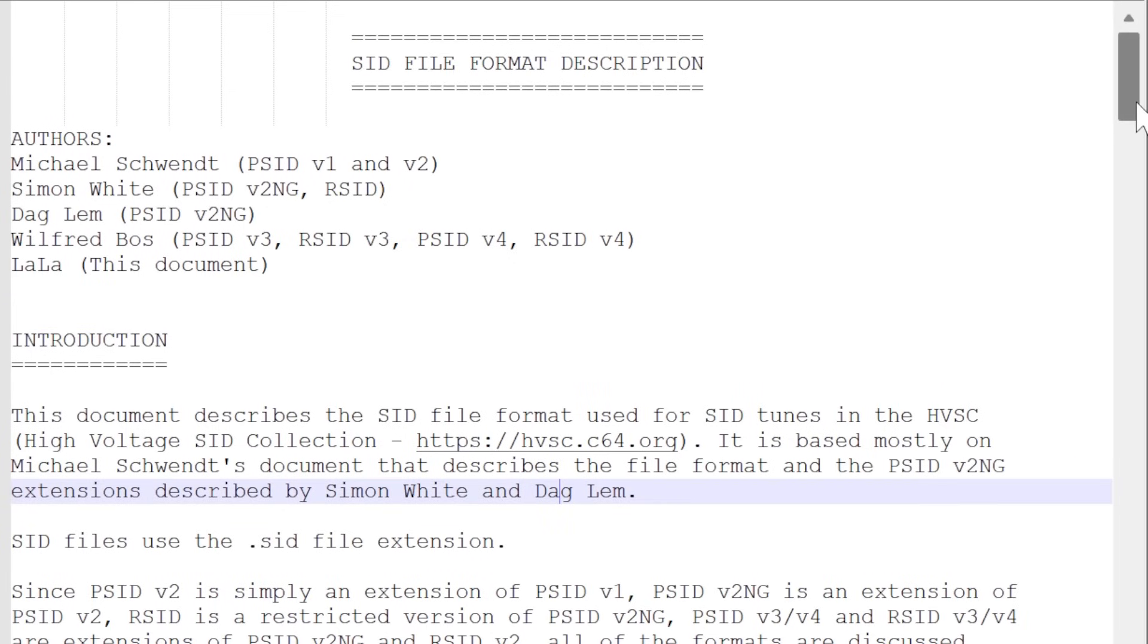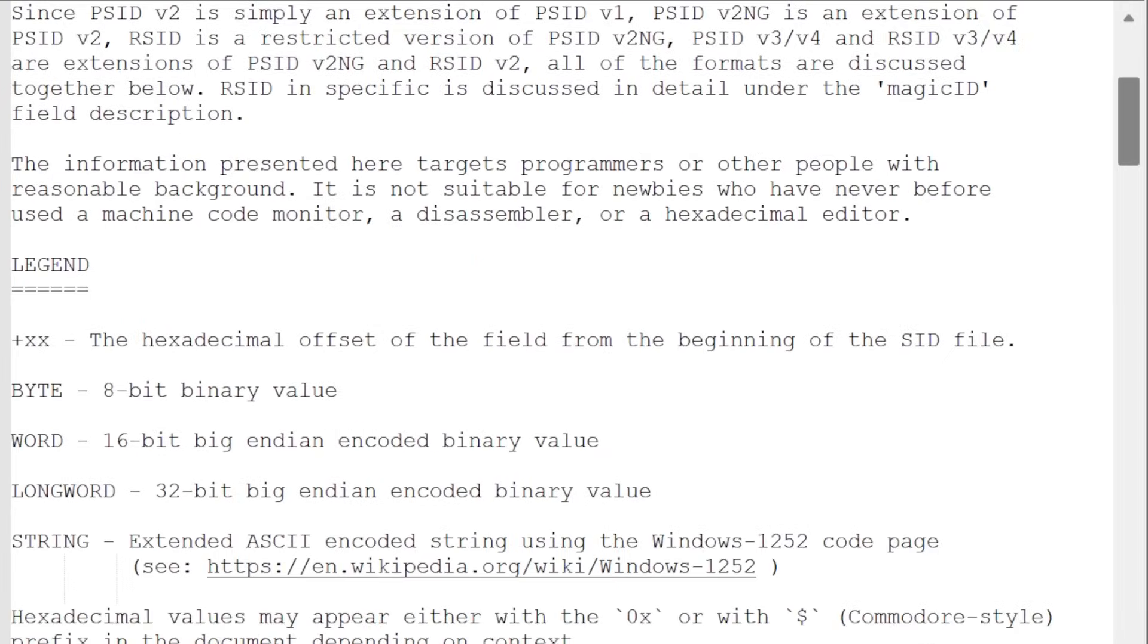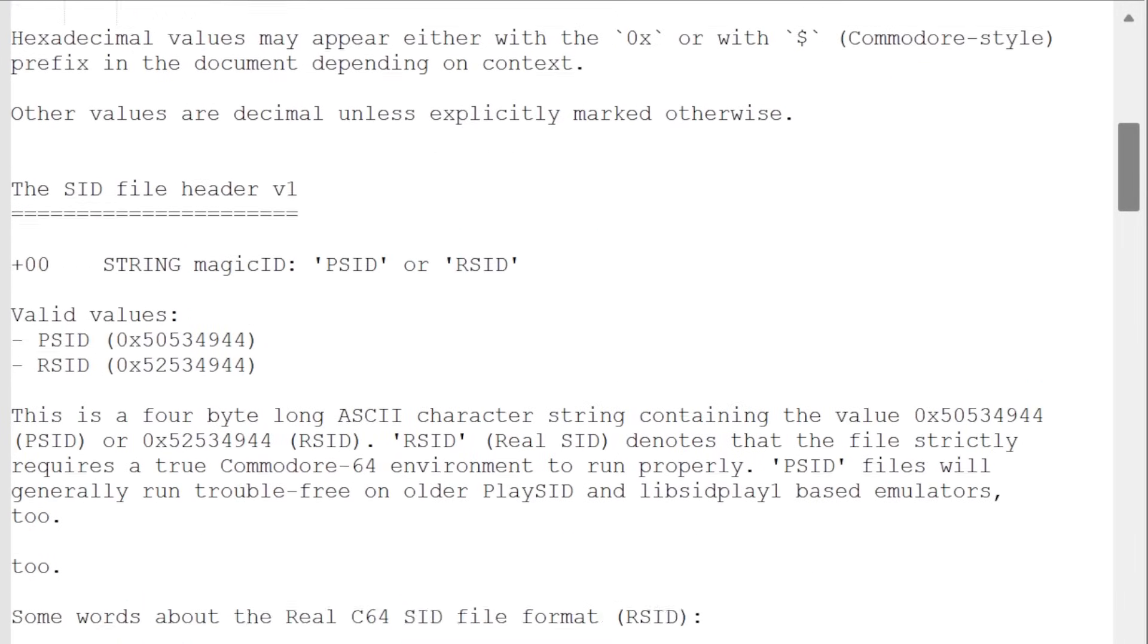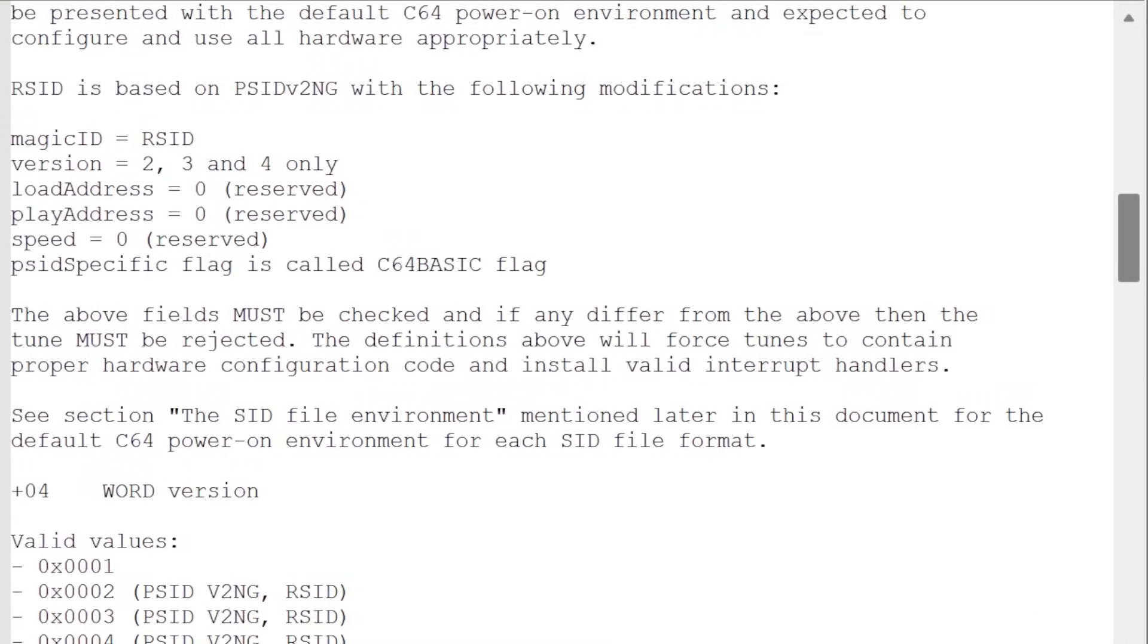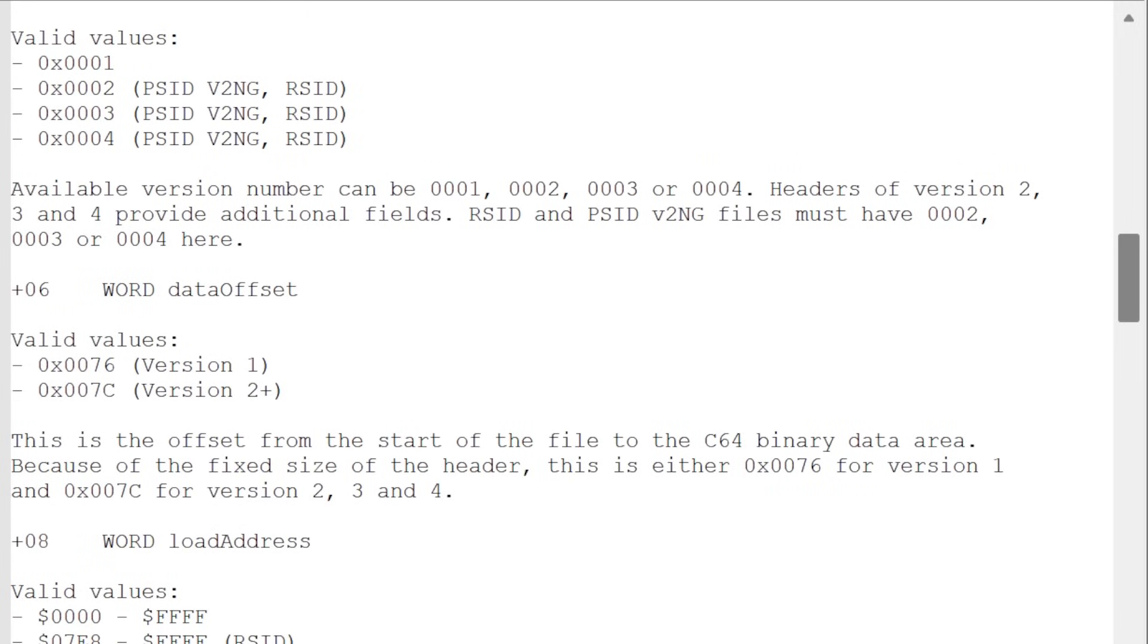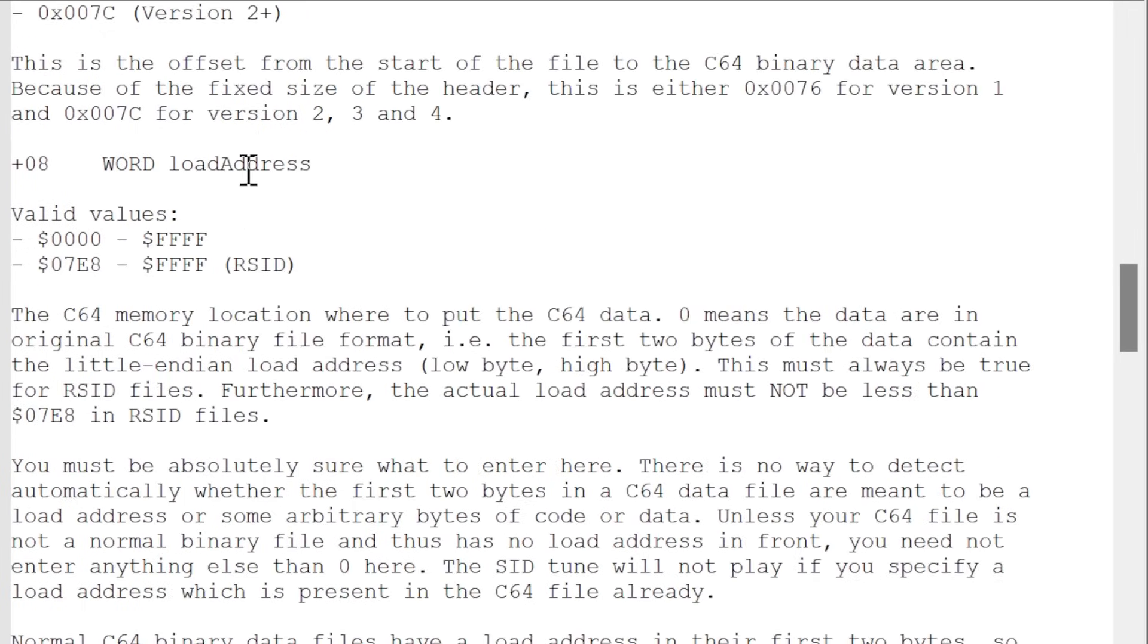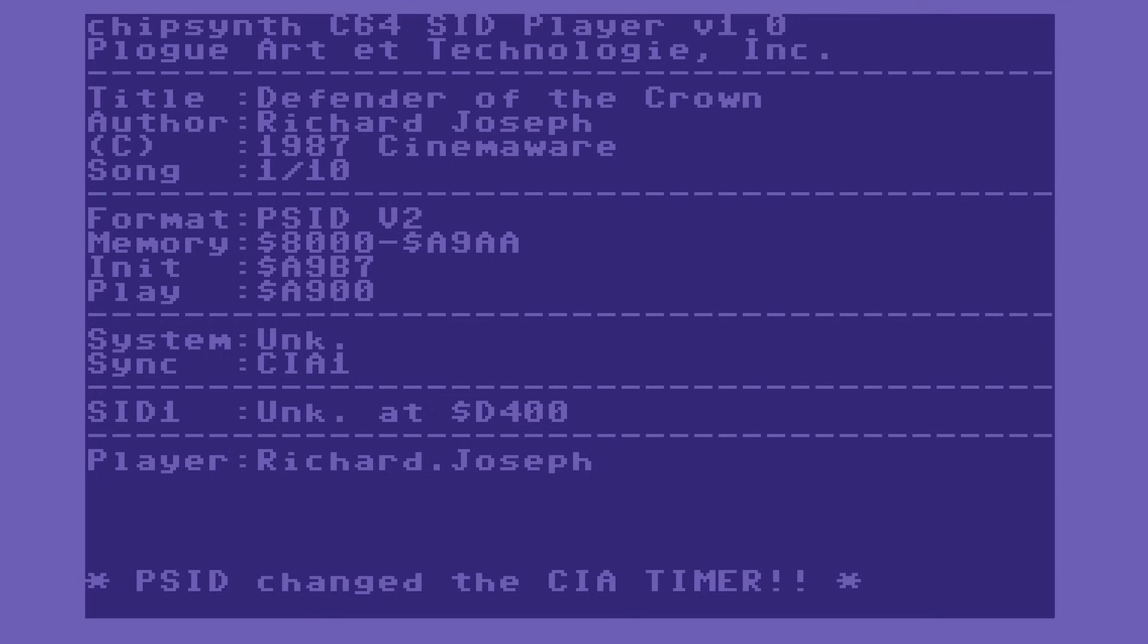If you follow the PSID specifications to the letter, you will play maybe half the songs right or at all. See, many PSID files which are supposed to represent the sound routines to be called at each frame actually want to control a whole 64.